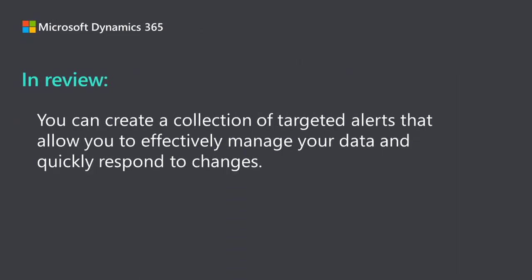And that's all there is to it! Using these options, you can create a collection of targeted alerts that allow you to effectively manage your data and quickly respond to changes.